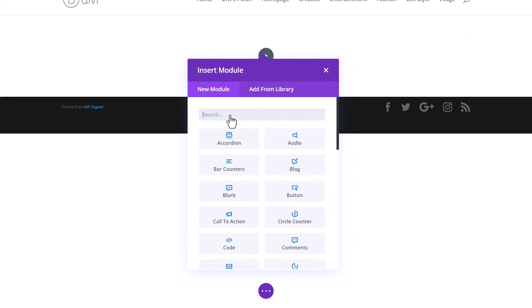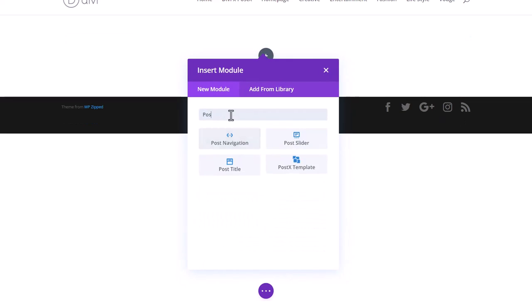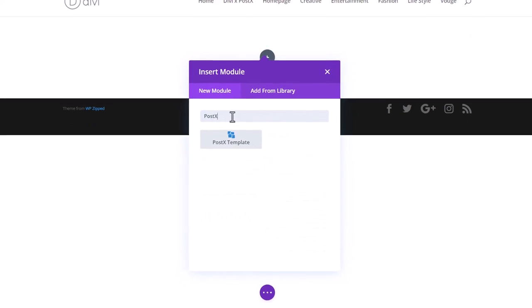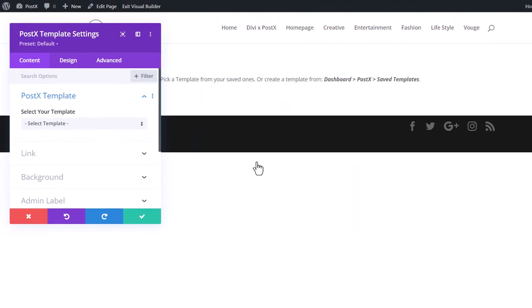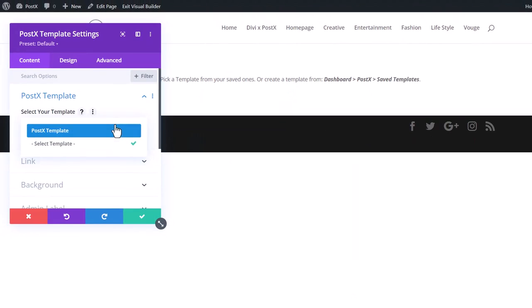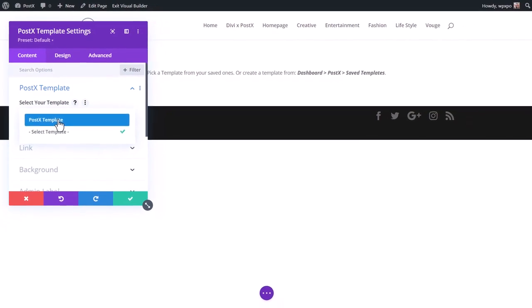In the search bar, search for Postex template and select it. From the dropdown menu, select the template that we just created.